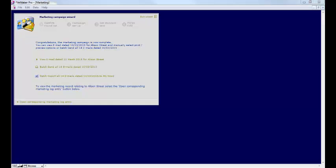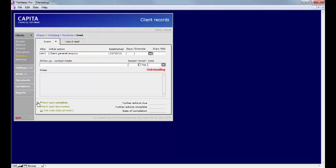Once sent you can open the corresponding marketing log entry and this will take you into the marketing mail shot area of the client. A copy of the email will be held against the client in client marketing mail shots and a copy of the original Outlook message will be held in your Outbox. You have now sent bulk emails to your clients from within CCD.